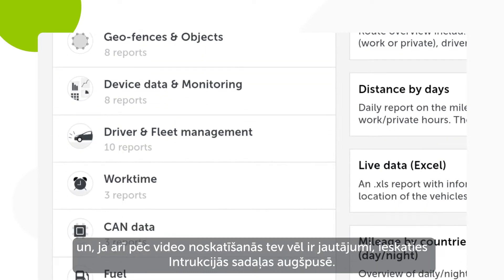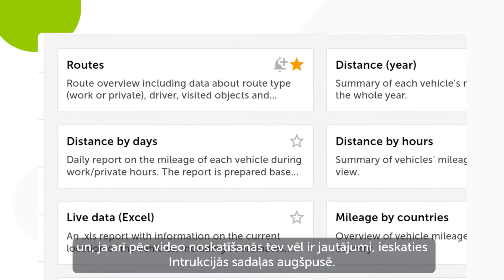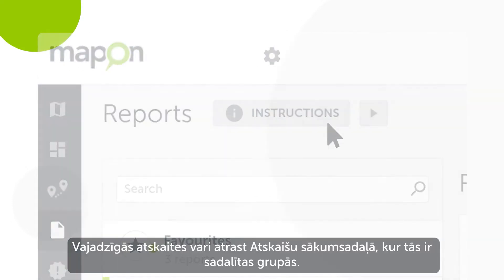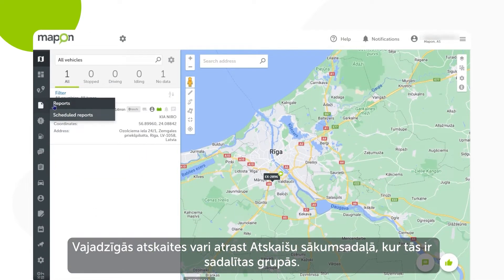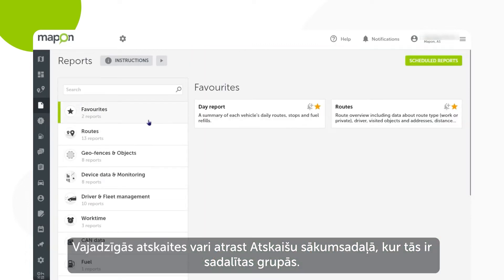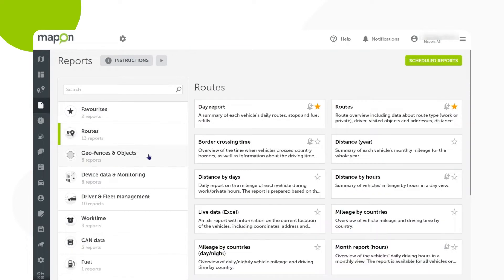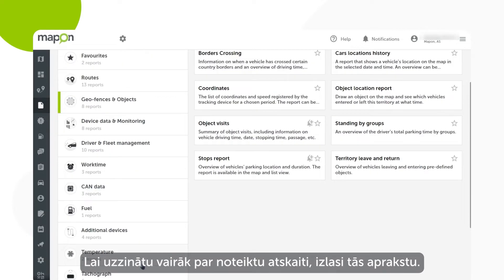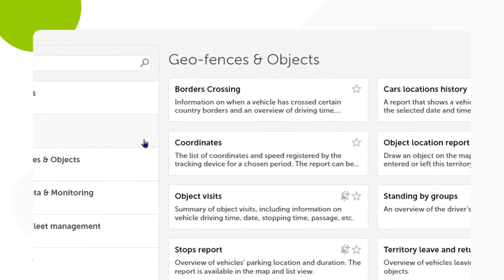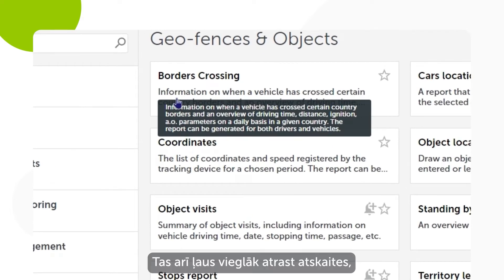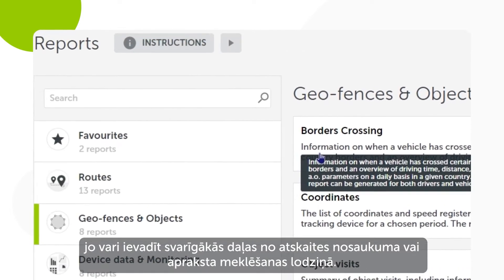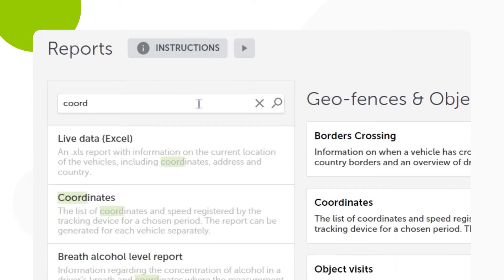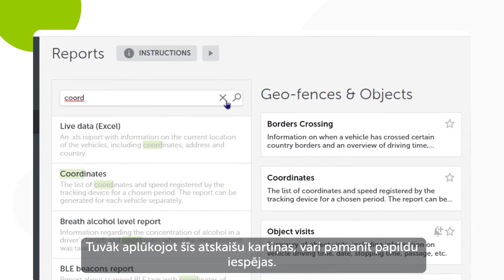You can find the report you need through the reports menu, where separate reports are split into groups. To learn more about the purpose of a specific report, make sure you read its description. This will also make finding reports easier, as you can enter key parts of the report's title or description in the search bar.